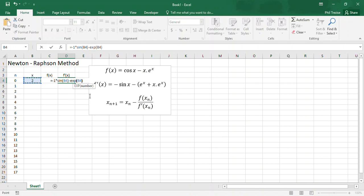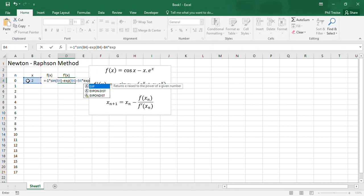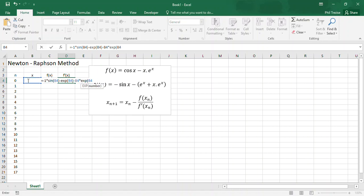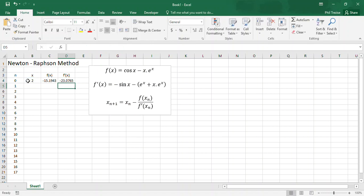And then it'll be minus, if I distribute, x multiplied by exp of b4. So that's the value of the derivative.